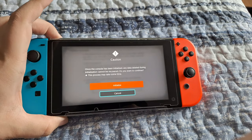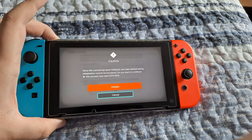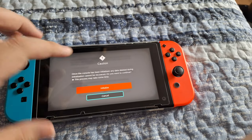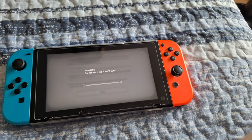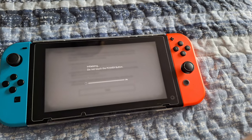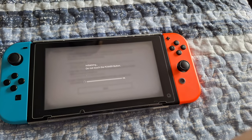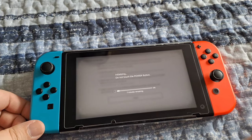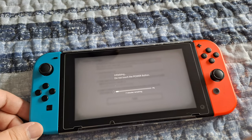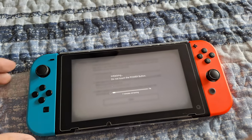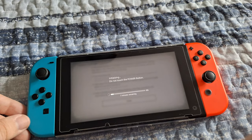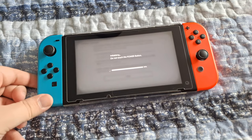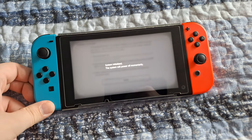It could take anywhere from a couple of seconds to up to 10 to 15 minutes depending on how much you have saved on your Nintendo Switch and how much it's going to be deleting. For me, the screen says seven minutes to complete, so I'm going to let this go and show you guys when it completes. This Switch is just about complete now.